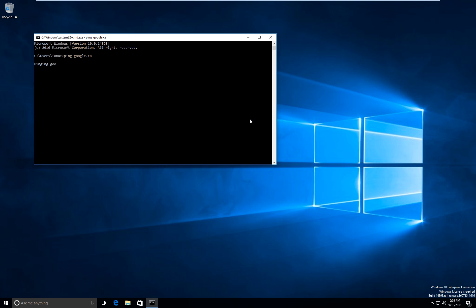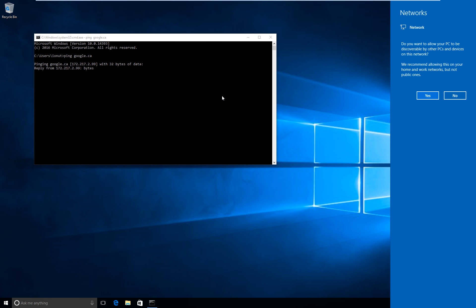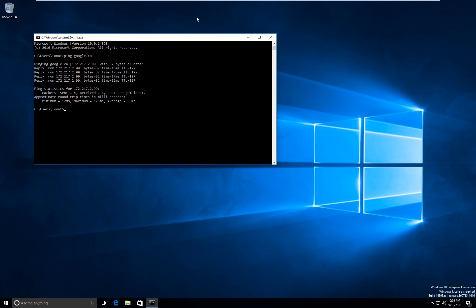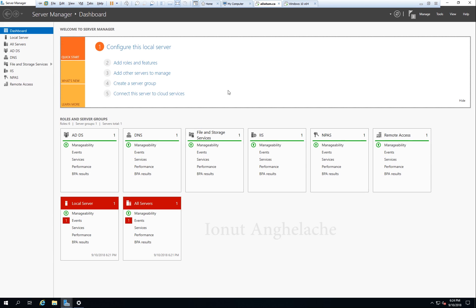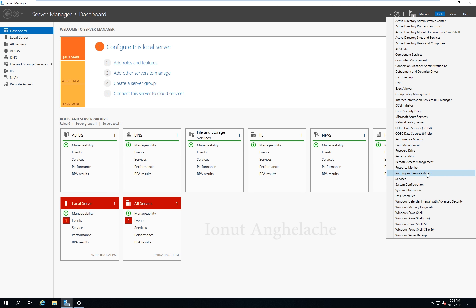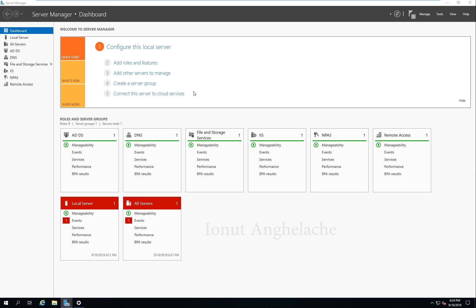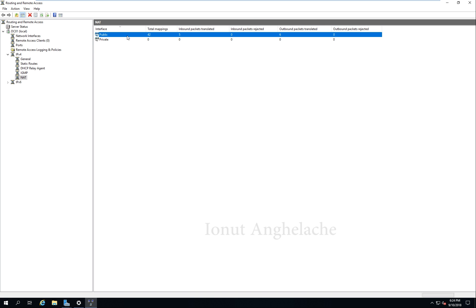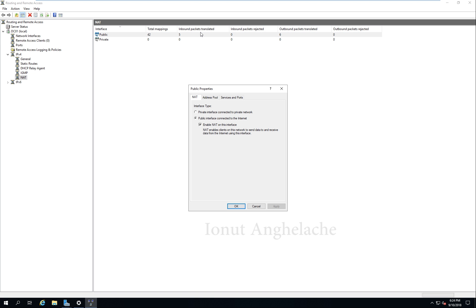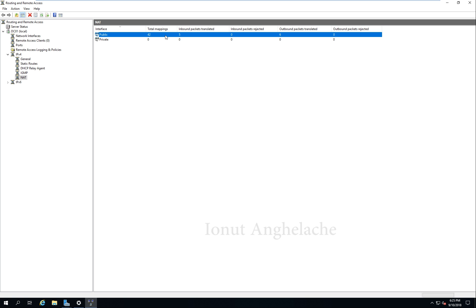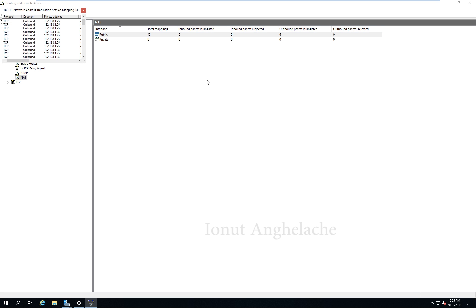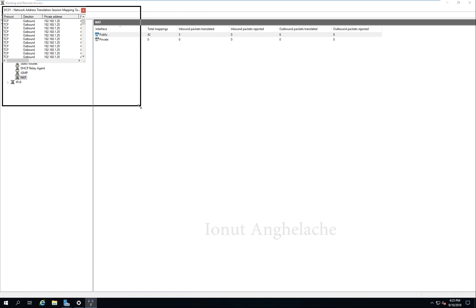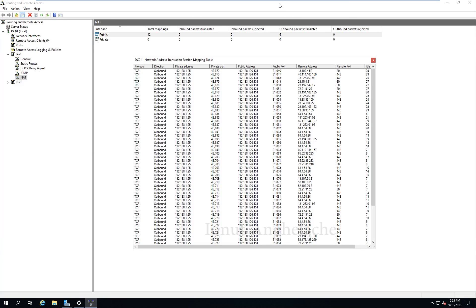Ping google.ca. I want to be discoverable by others. Right now I'm getting a response routed through my server. If you look at Routing and Remote Access and go to the NAT settings, you will see a lot of packets starting to pass through the network. Show Mapping — and you can see the mapping for the client at .25.